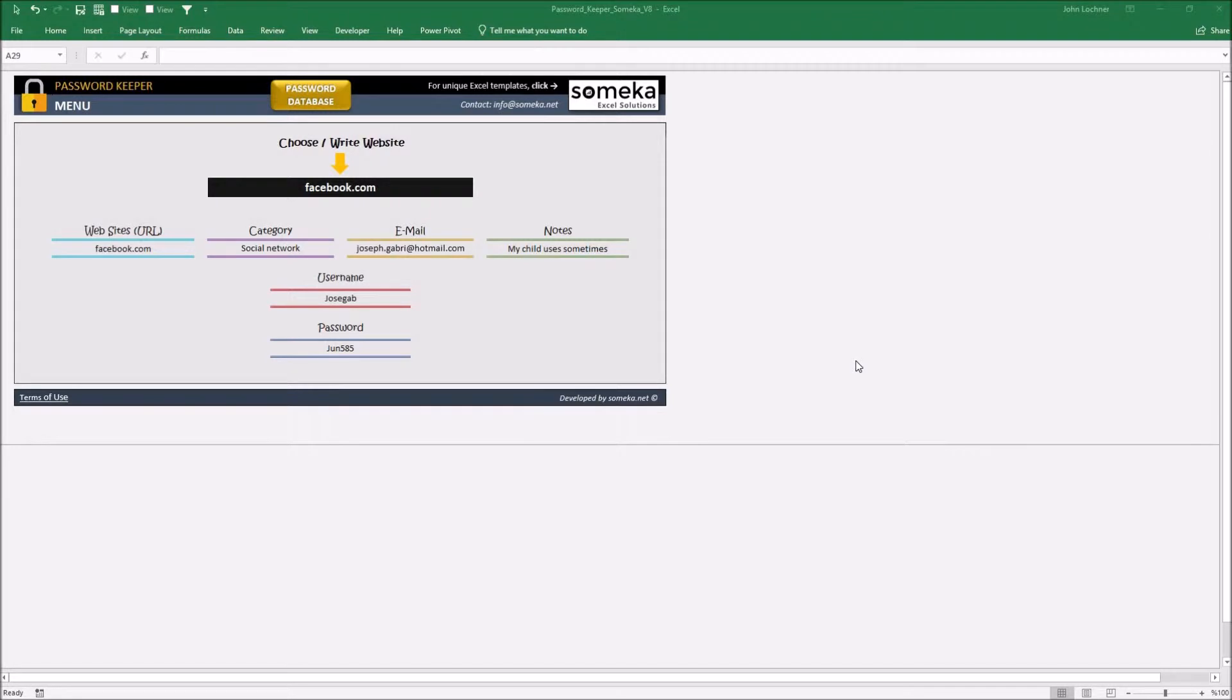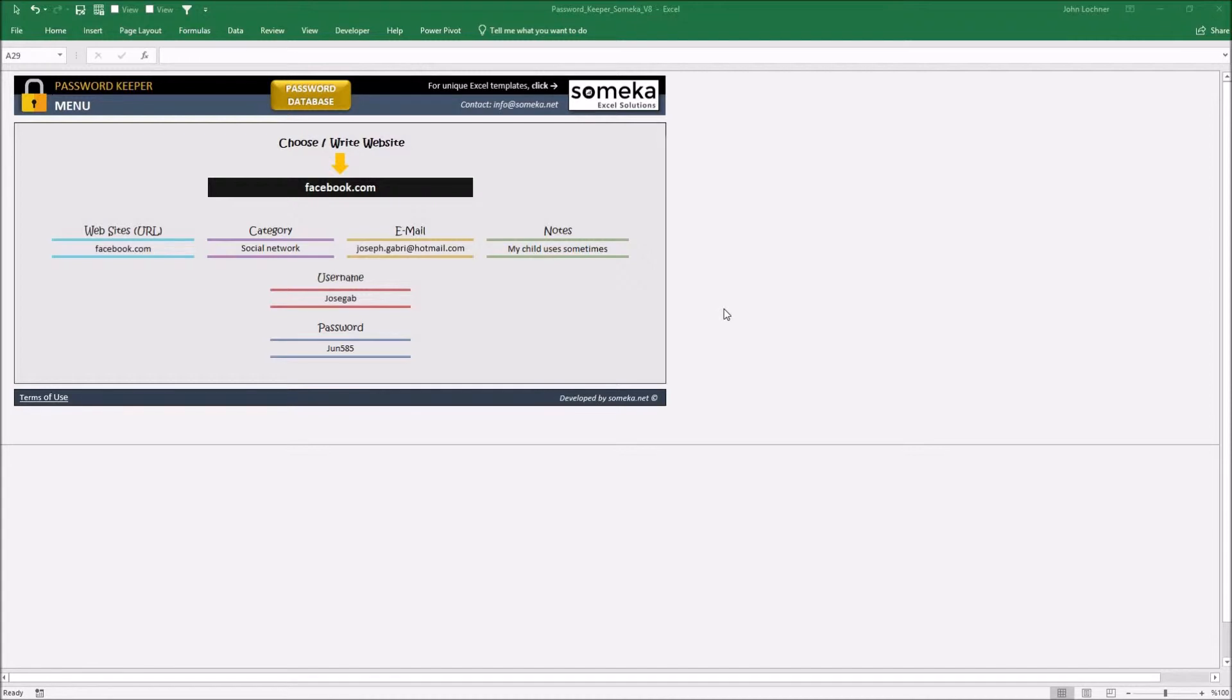Hello and welcome to SoMecha Password Keeper template. This tool mainly lets you see the information about the websites you signed up. Whether you use it for your personal life or for your business life, it brings you up the details you don't have to remember by heart anymore. Let's see how it works.